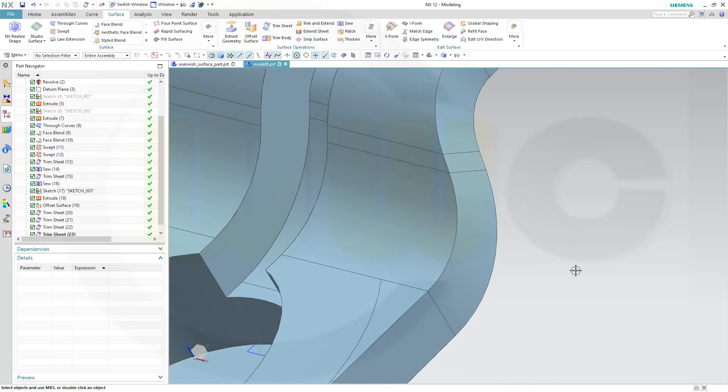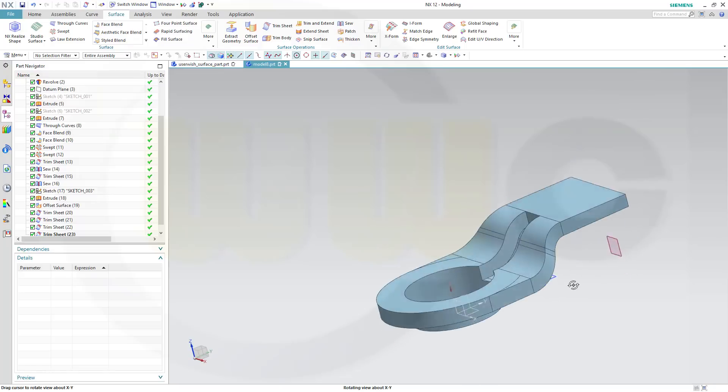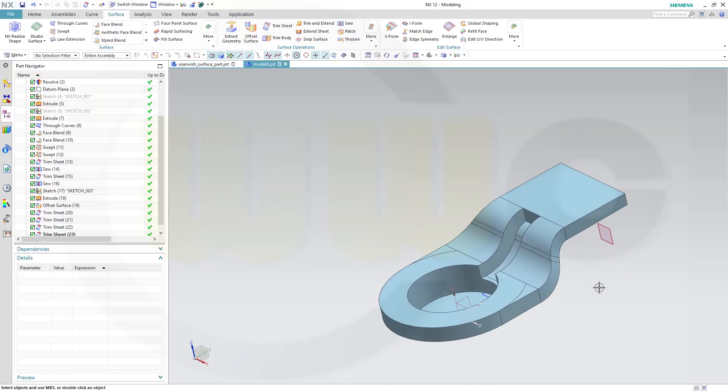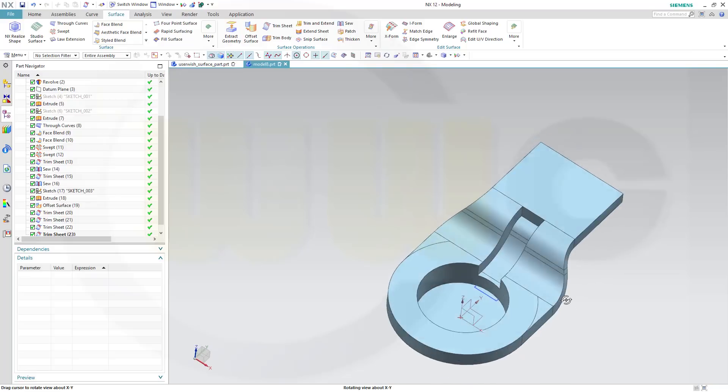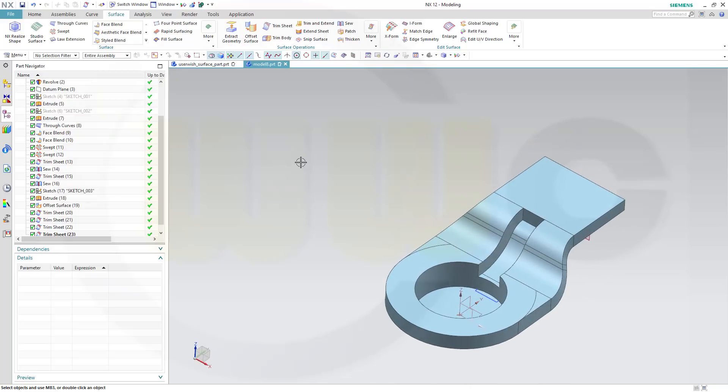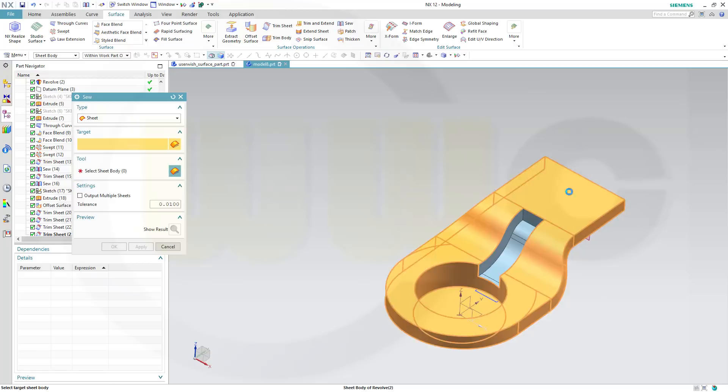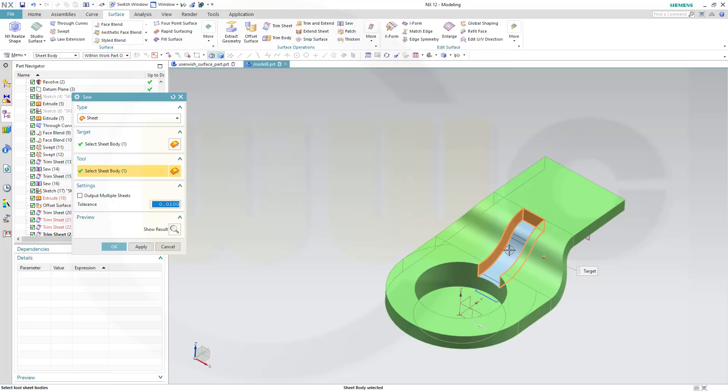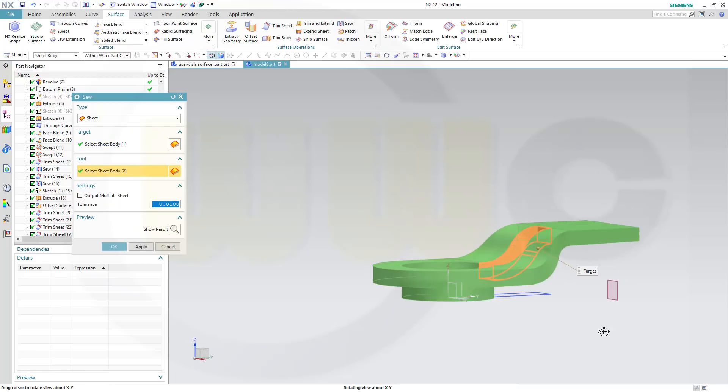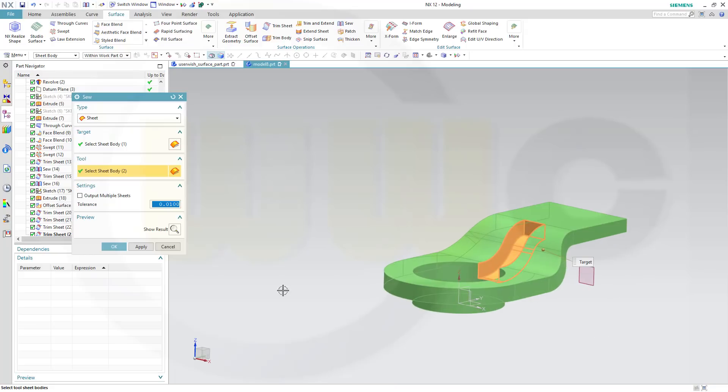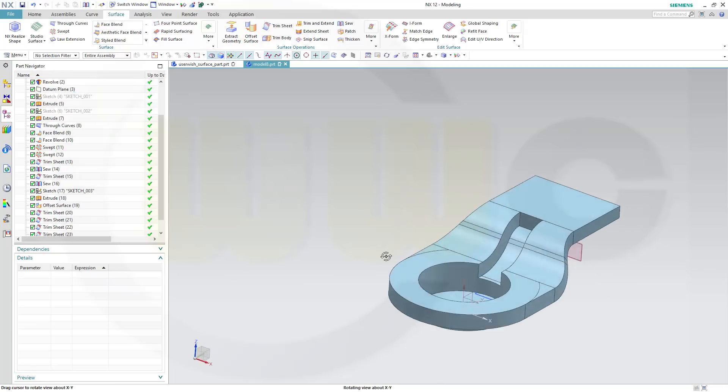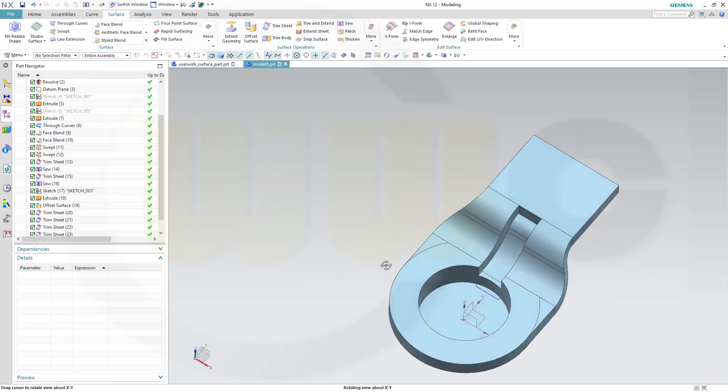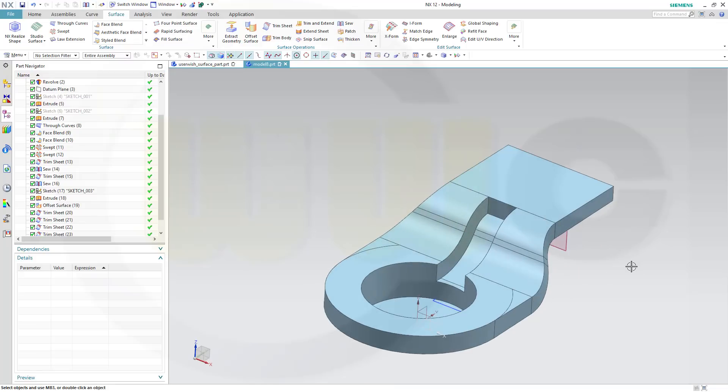Great trim tool. And now I can sew and confirm, and now I can do some fillets.